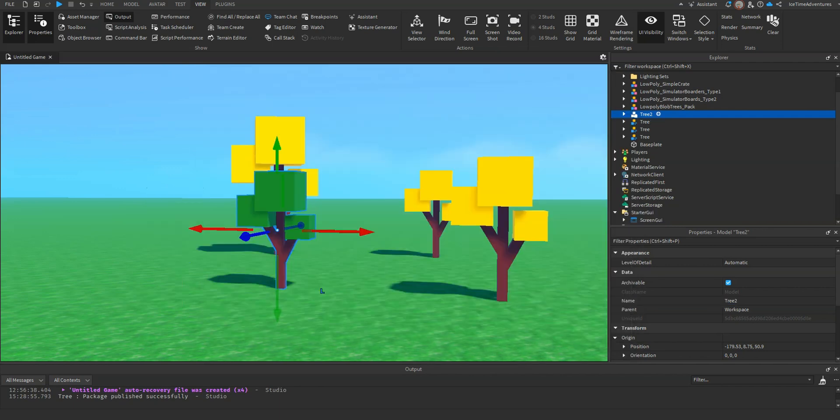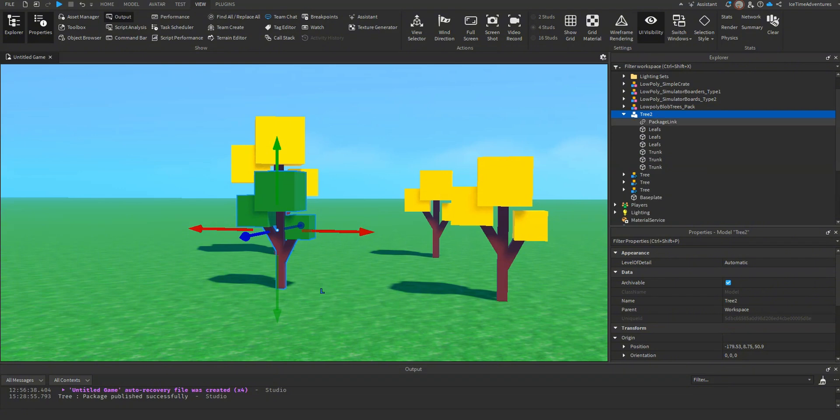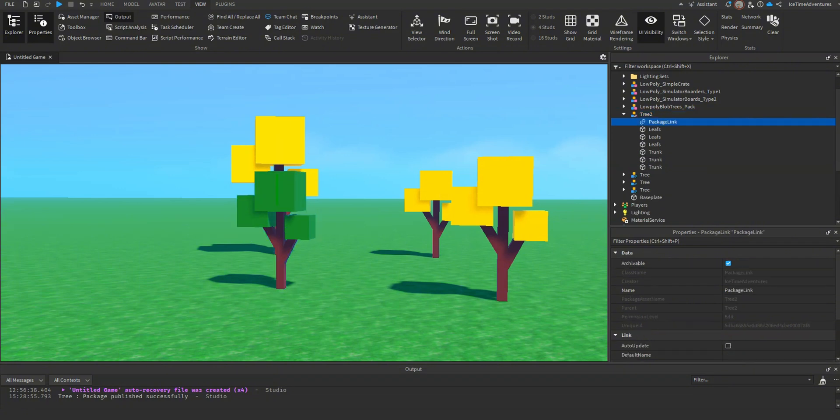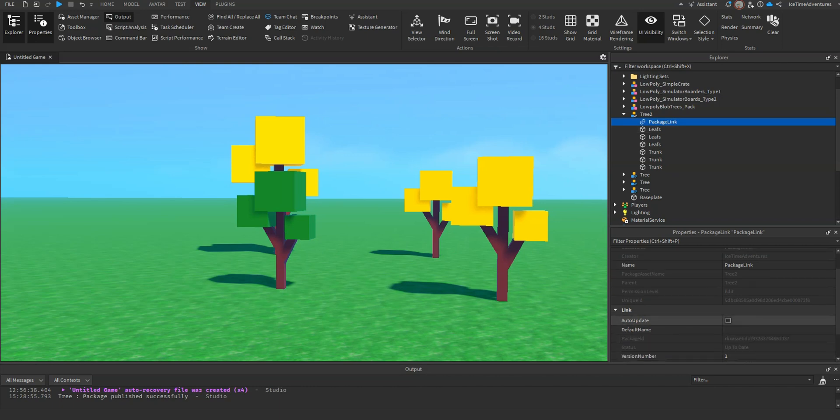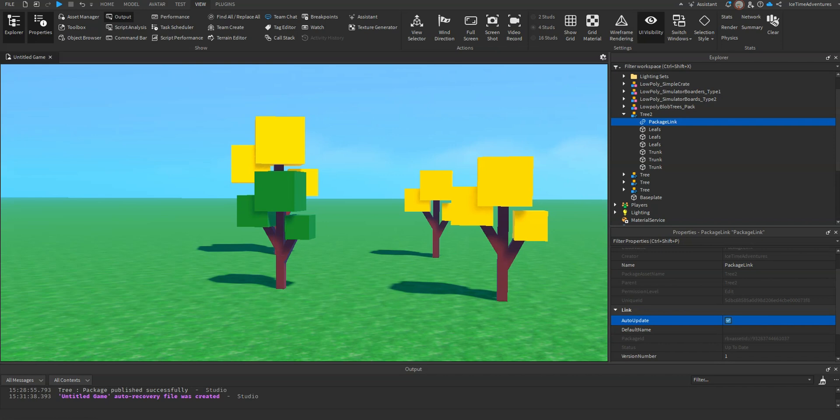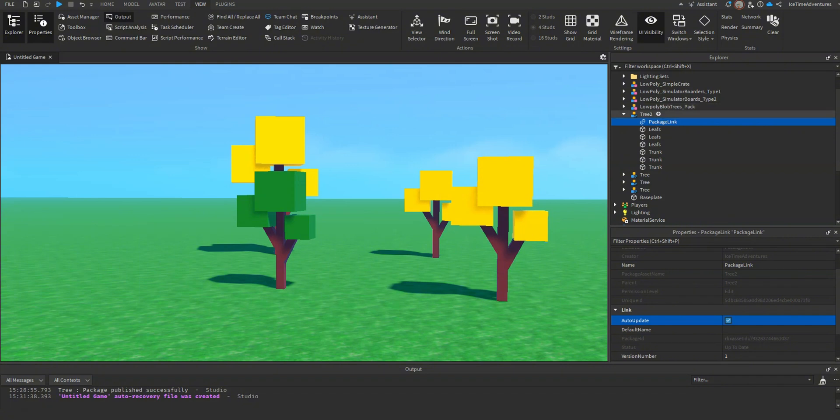It's converting. Make sure you set up your linked model, your package here, fully, before you start duplicating it. And what I mean by that is get your model set up the way you want it, create it into a package, and then one more thing you're going to want to do, open it up, click the package link, and in the properties, there's going to be a box here for auto-update. You're going to want to check that. If you don't check that, and then you make changes to one package, it won't automatically apply to the rest. You'll have to right-click on the other packages and tell it to update from the newest package.